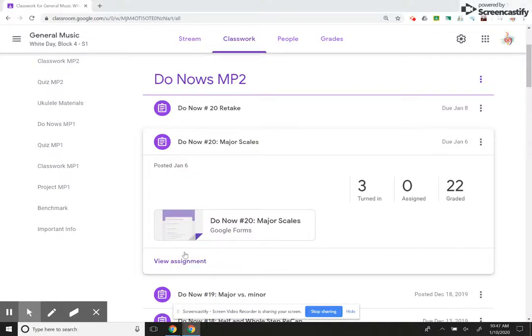All right, this is part three of Google Classroom for music teachers: self-grading assignments.